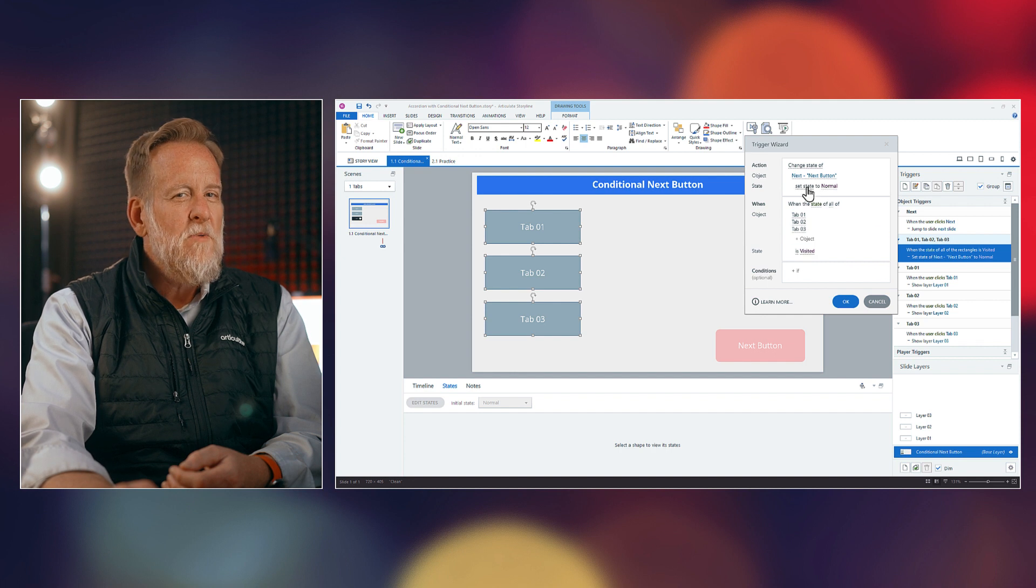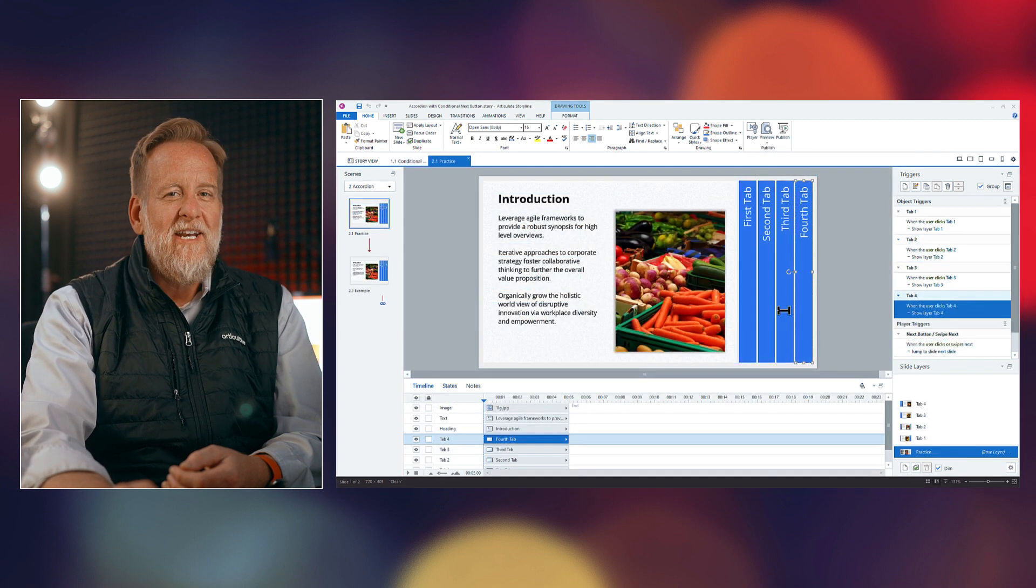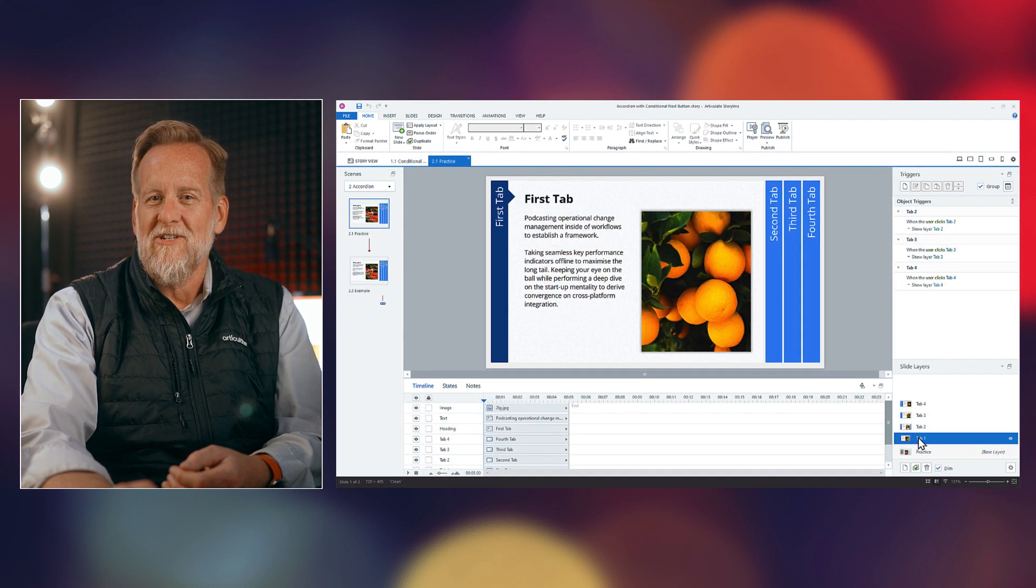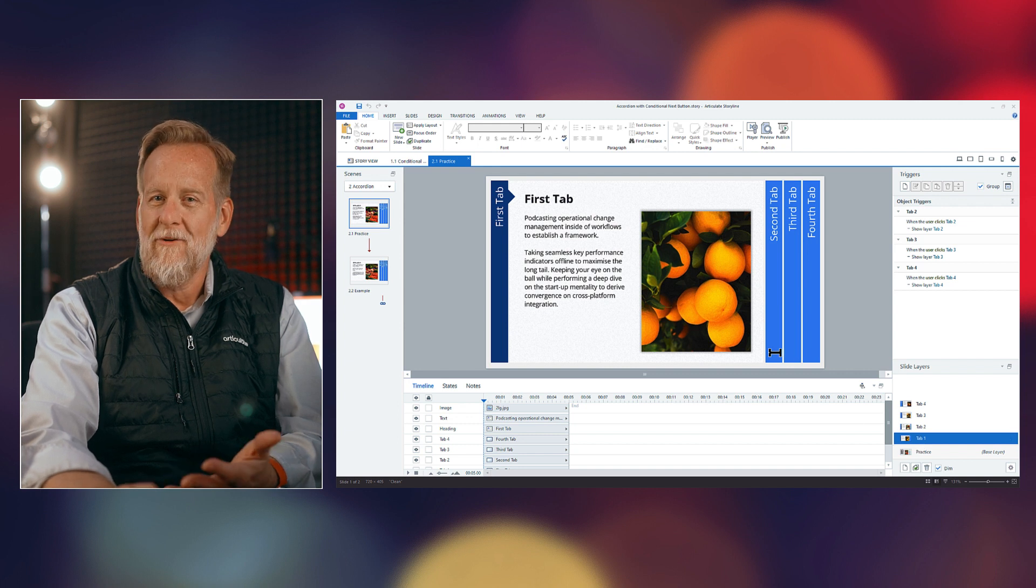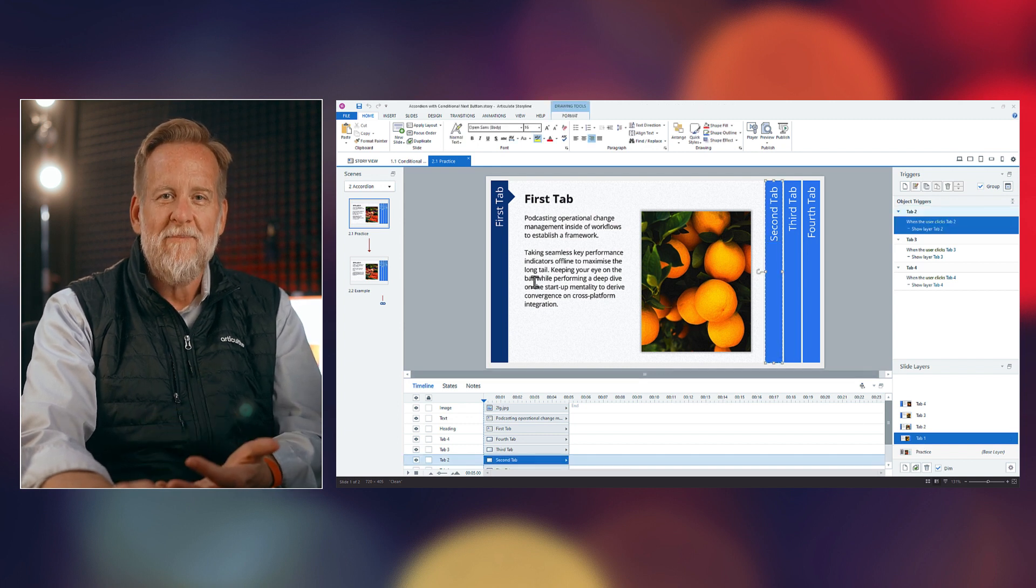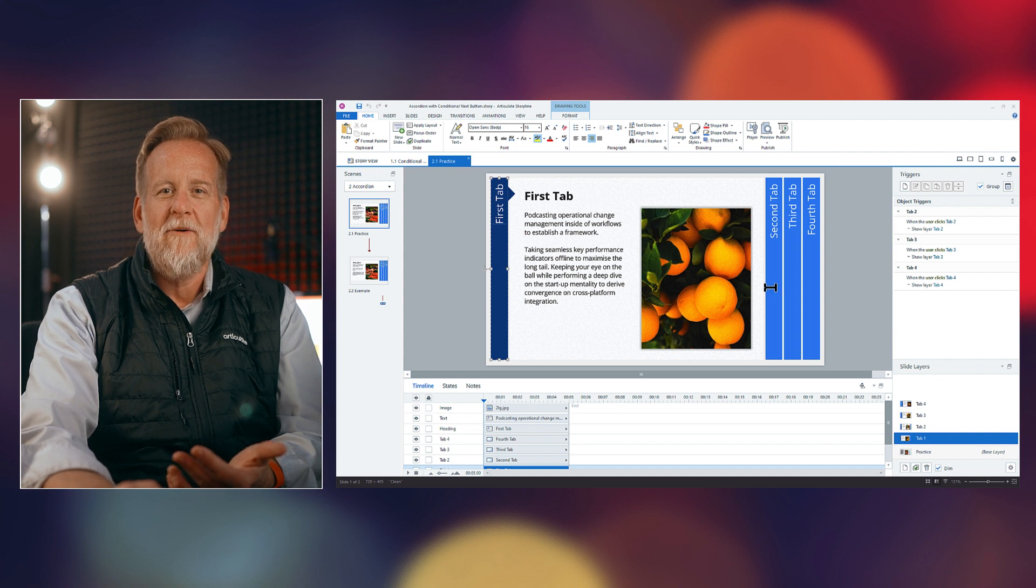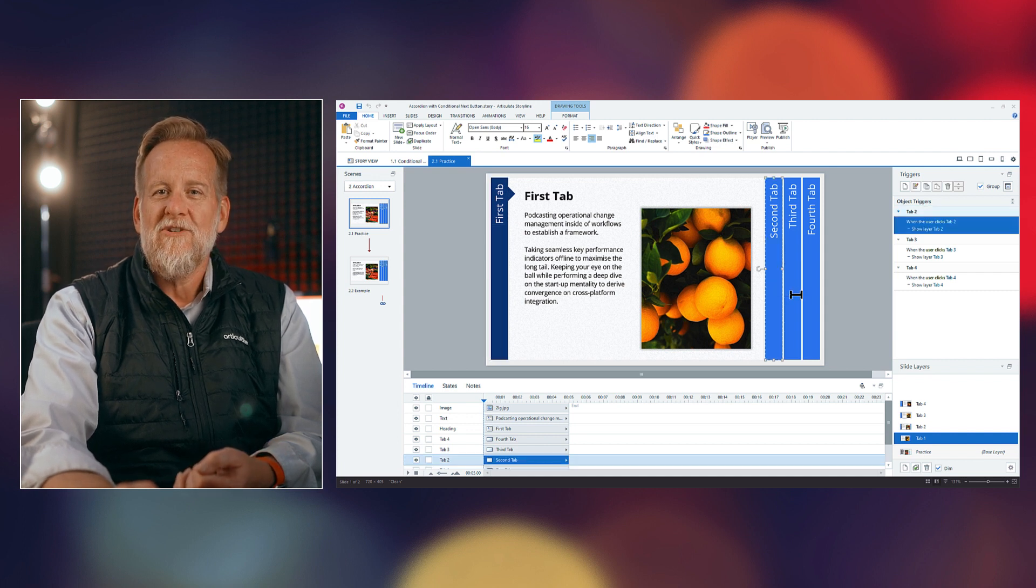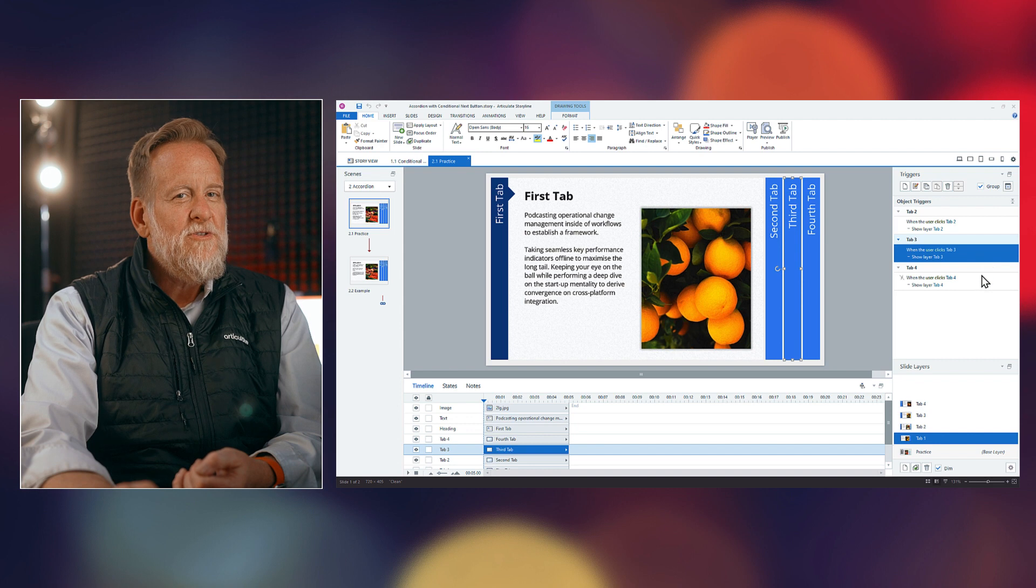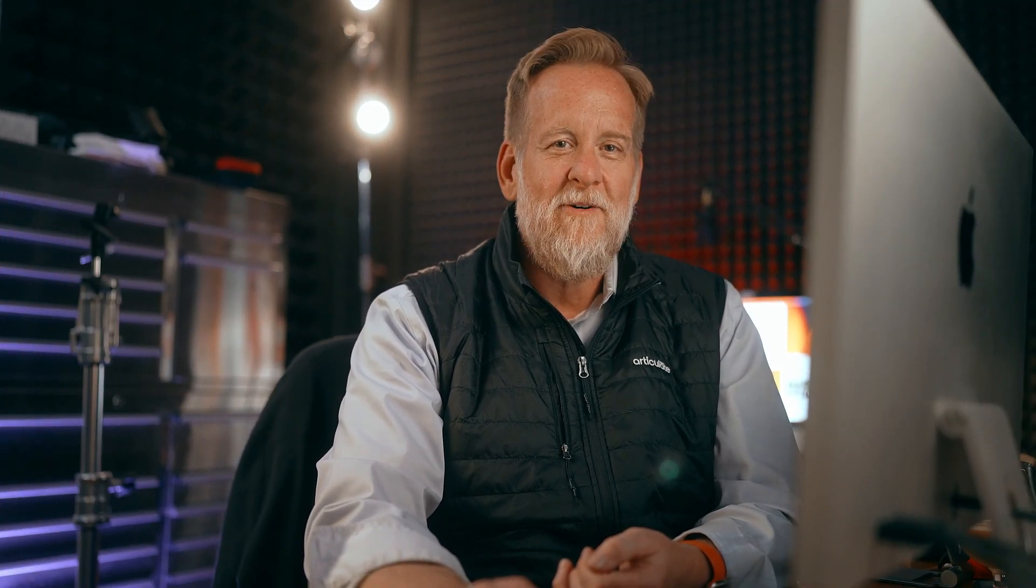But what about with accordion interactions? Now, while they're similar to tabs interactions, accordion interactions or panels expand and collapse and move all around the slide because they require buttons and triggers on each slide layer. So the good news is if you know how to do it with tabs, you can do it with accordions. Let me show you how it works.